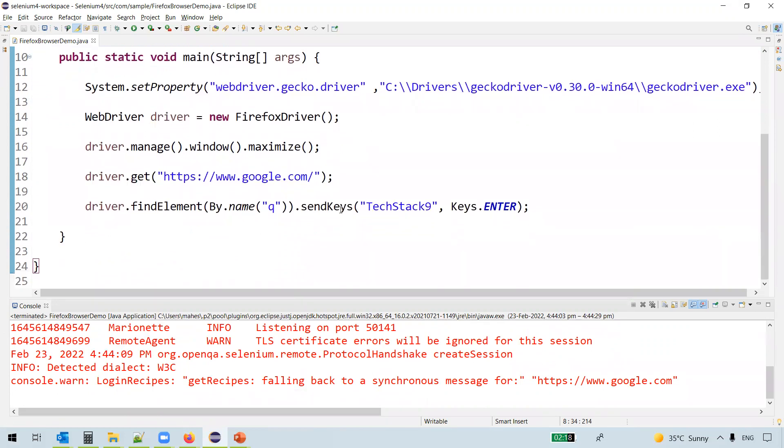This is how we can actually launch the Mozilla Firefox browser using the GeckoDriver. So in this video, we have seen how to launch the Mozilla Firefox browser using the GeckoDriver, and we also discussed what is the GeckoDriver and why we need to use the GeckoDriver. That's all for this video. Thanks for watching.